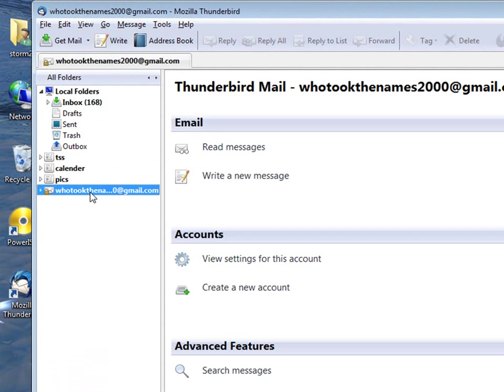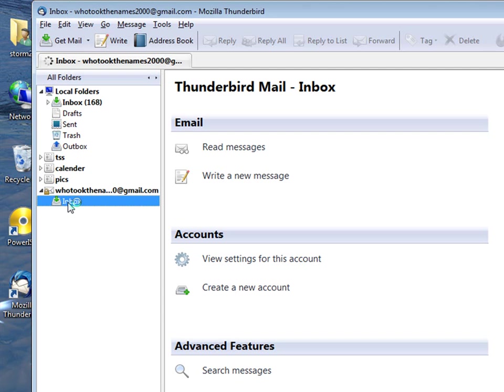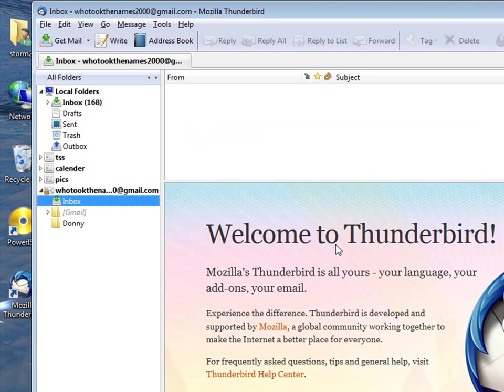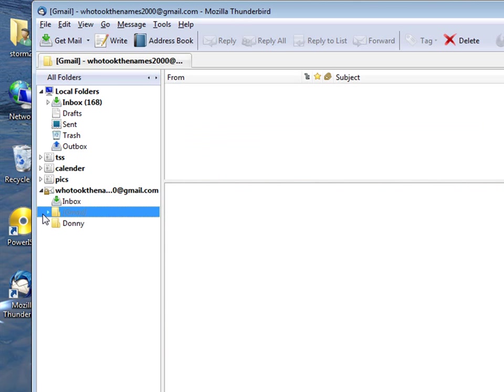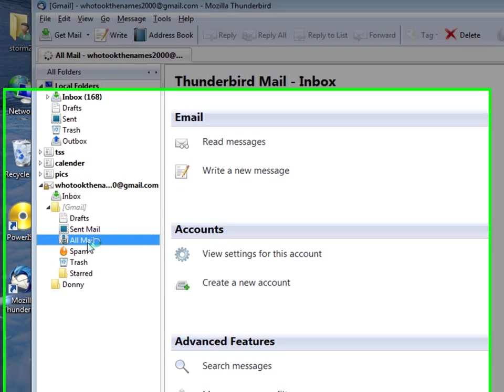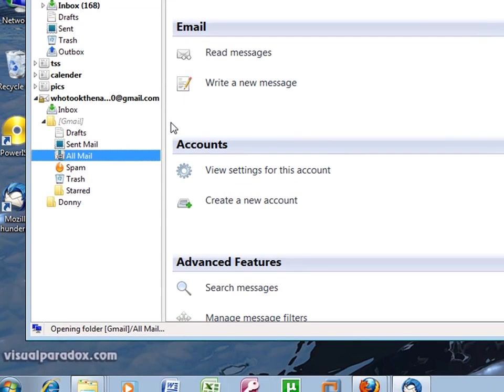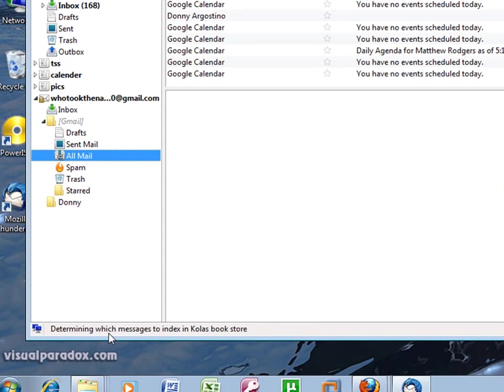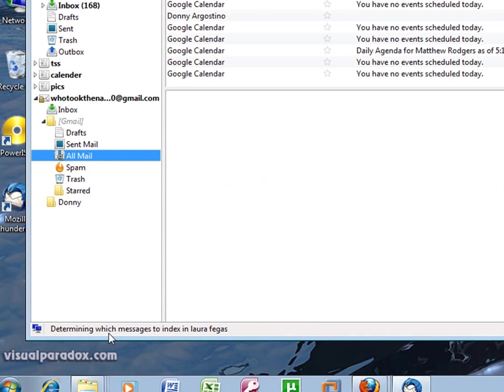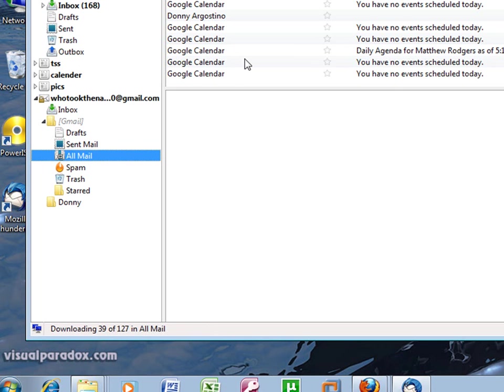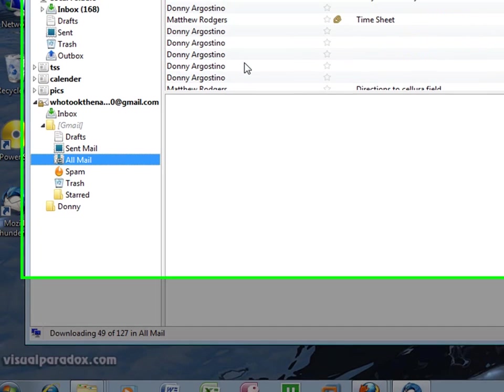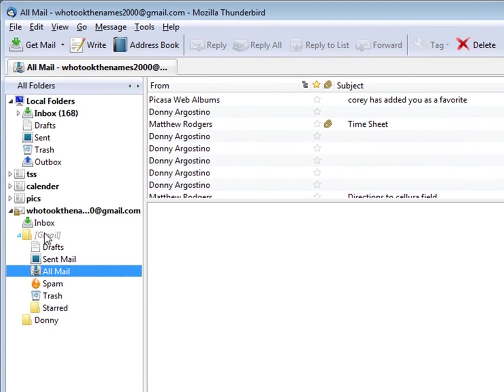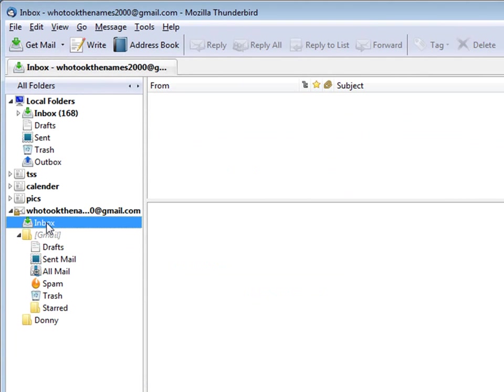And here's my who took the names at Gmail account. Here's my inbox. Gmail. All mail. It's opening the folder. There's my Google Calendar. If you click inbox.